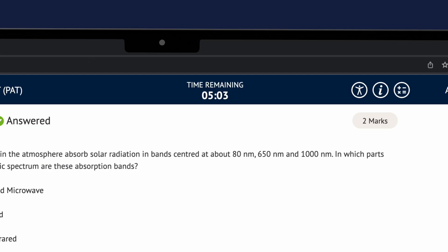The timer for your test is centered at the top. This will go yellow when there are five minutes left of your test.